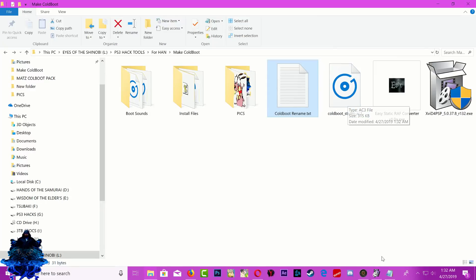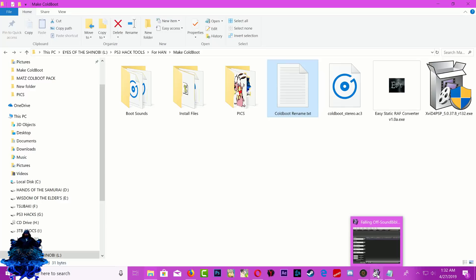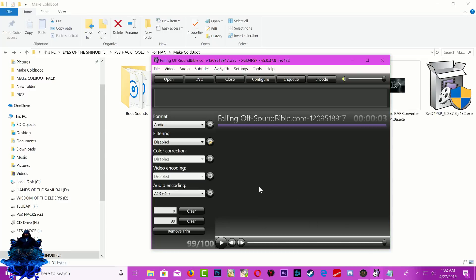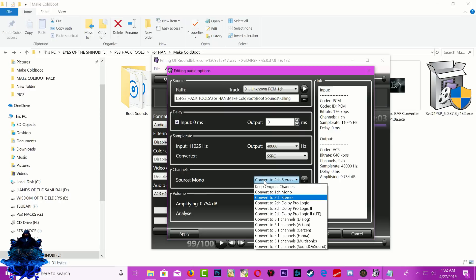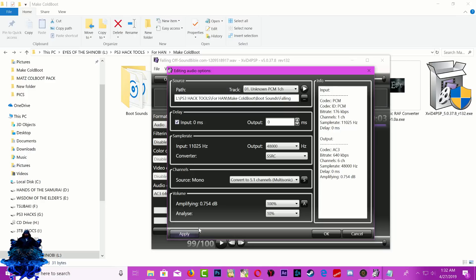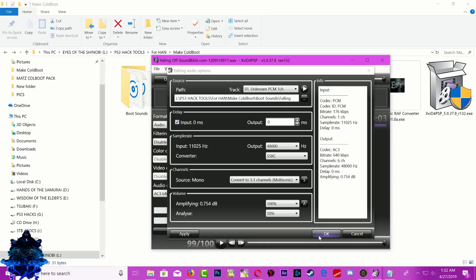Go back to the audio converter, click Configure, go back to Source Mono, click it, then go down to Convert to 5.1 Channel Multi-Sonic. Click it, click Apply, then click OK.